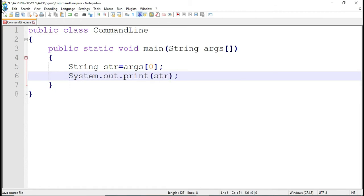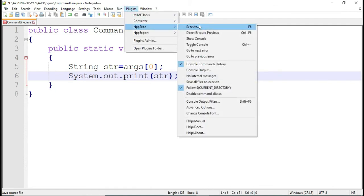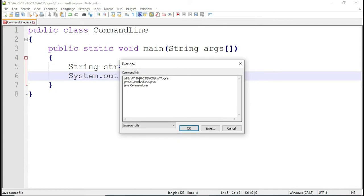Now I will run this program. I will go to the plugin. Since I am using Notepad++, I can use this format. Change your path — javac CommandLine is your program name, and then java CommandLine. I am not passing any value or input here because I want to show you what type of exception you get if you don't pass a value. Let me click the OK button.